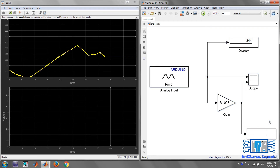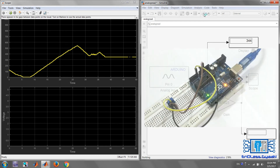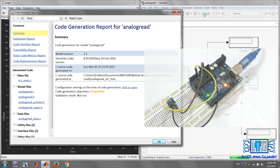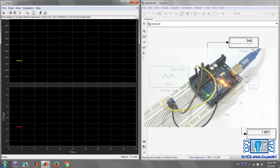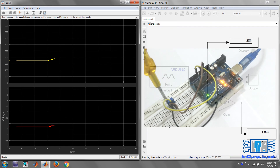Make the changes to the model as I have done, then run the simulation. Now we can see both the raw input read values as well as the voltage. As I change the input value through the trimmer, the changes take place and we can see them in the scope and display in real time.